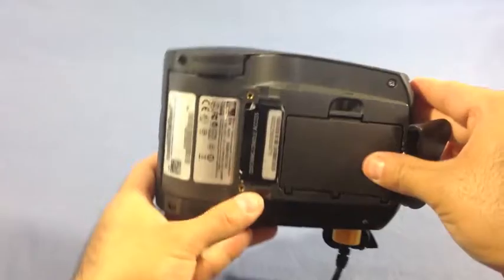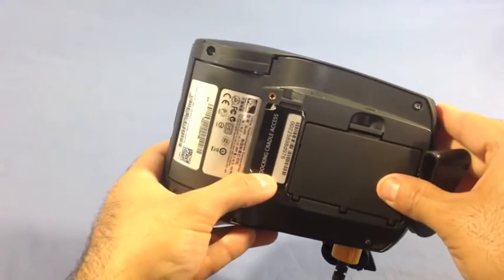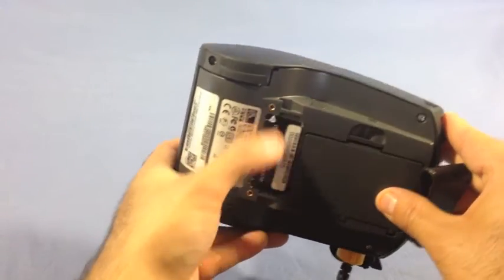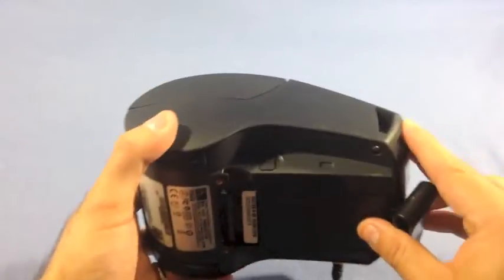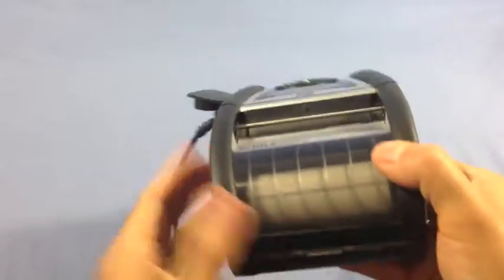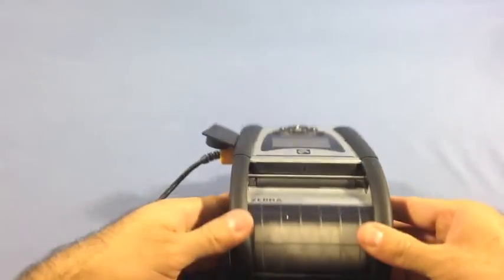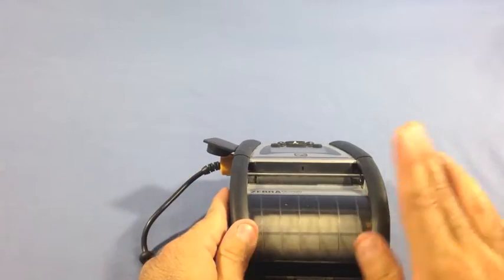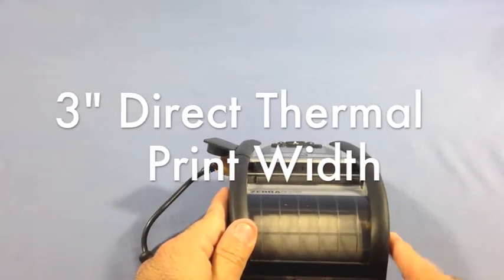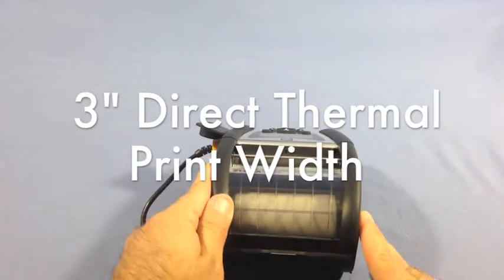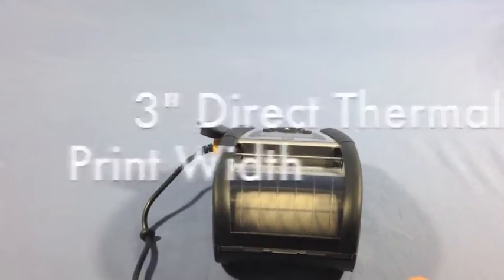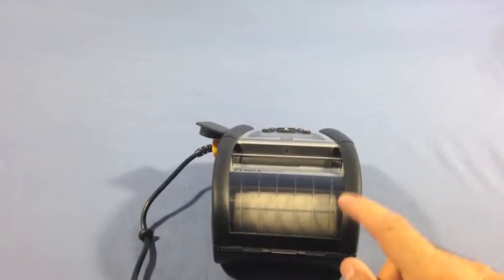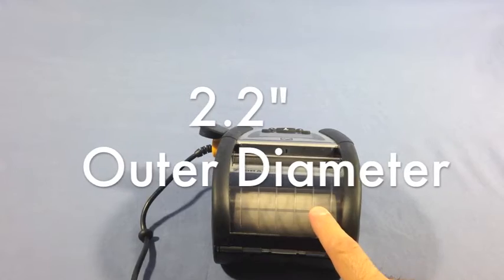Also, you'll see the docking cradle access point right here. The Zebra QLN 320 offers a 3-inch direct thermal print width. It can hold media with a 2.2-inch outer diameter.